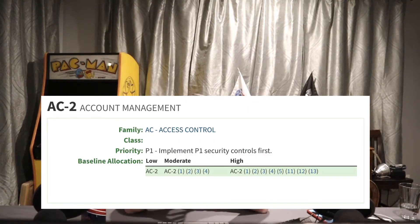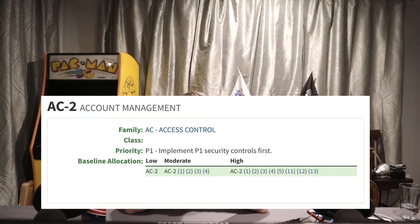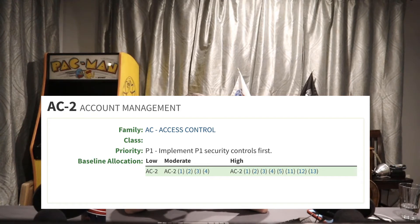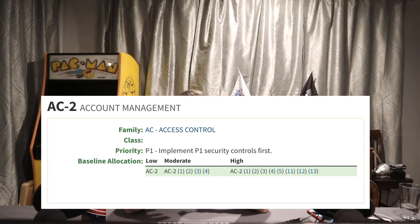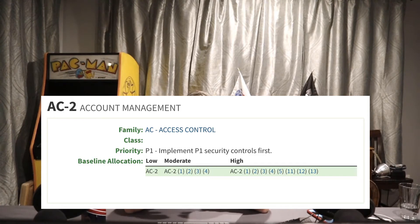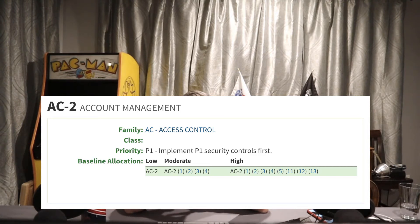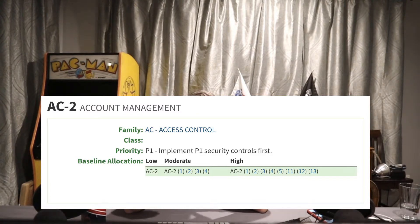AC2 is account management. It's part of the access control family, and it has a P1 implementation priority, which means it's implemented fairly early in the access control controls. We do need to implement another P1 control before this one: AC1, which is documenting policies and procedures.